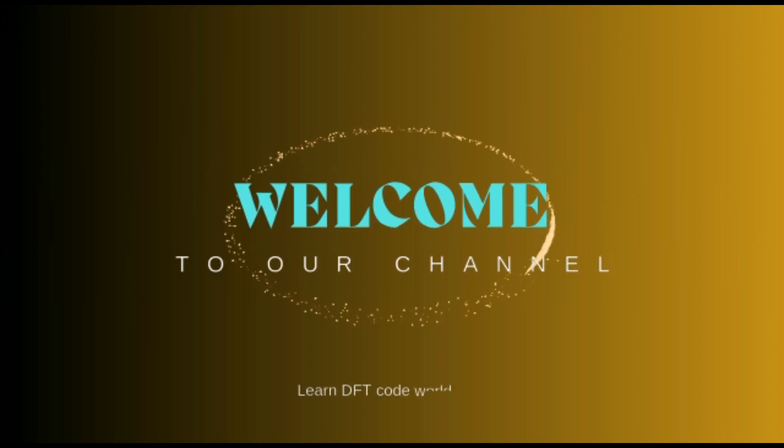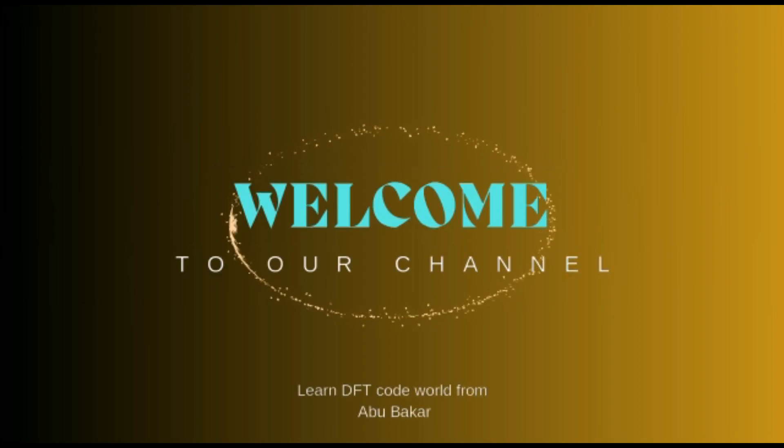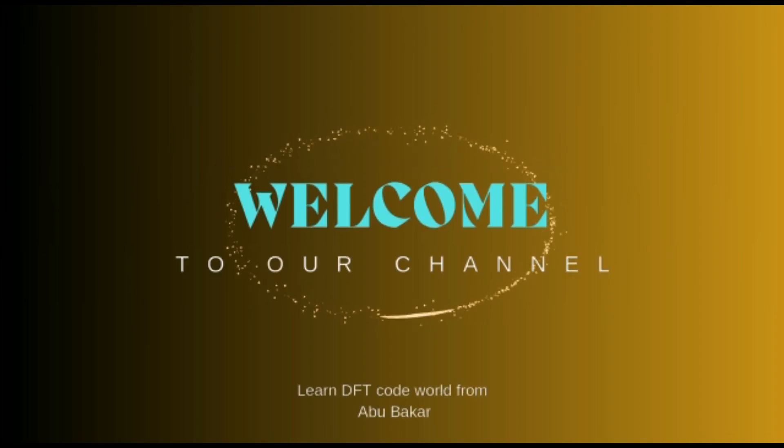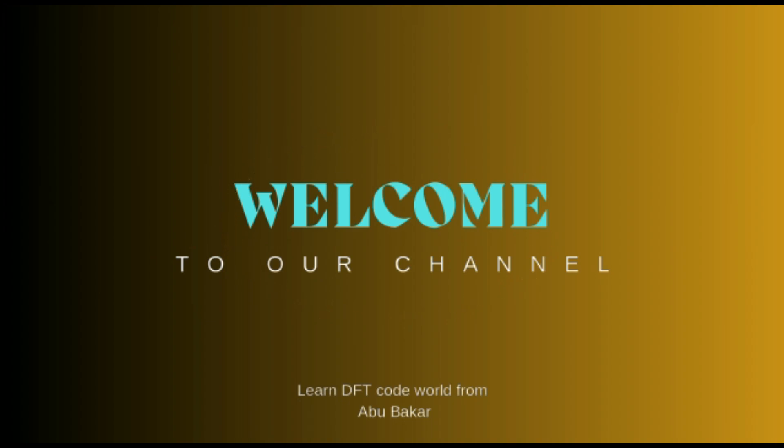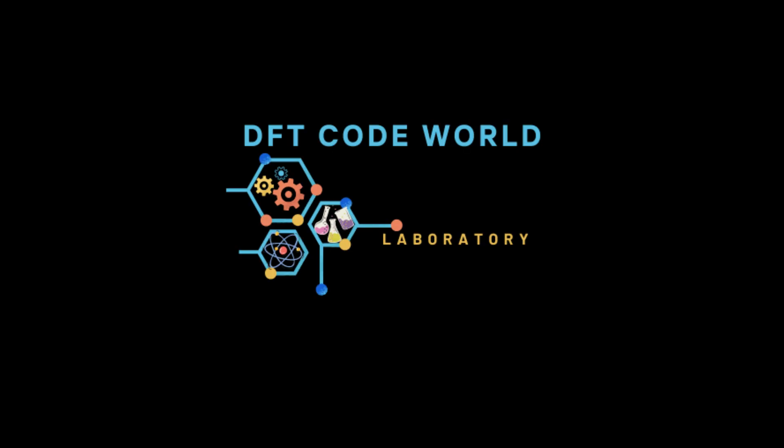Welcome to DFT Code World YouTube channel. Today we are going to learn about the calculation of thermoelectric parameters within BoltzTraP code interfaced with Quantum ESPRESSO.